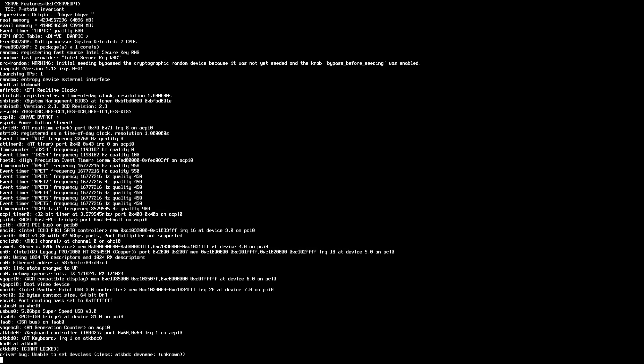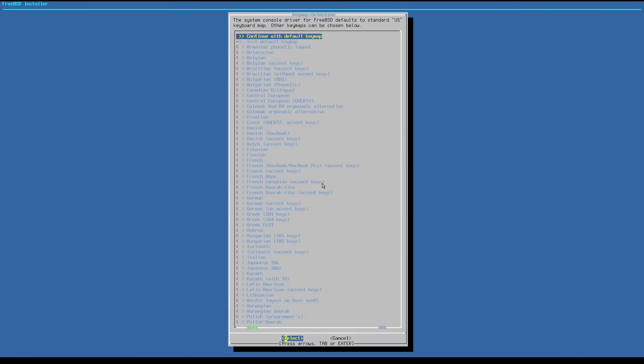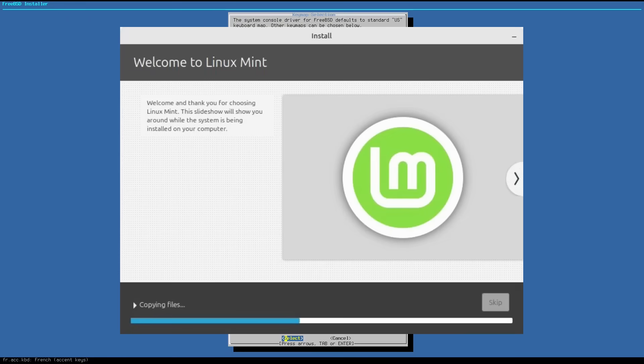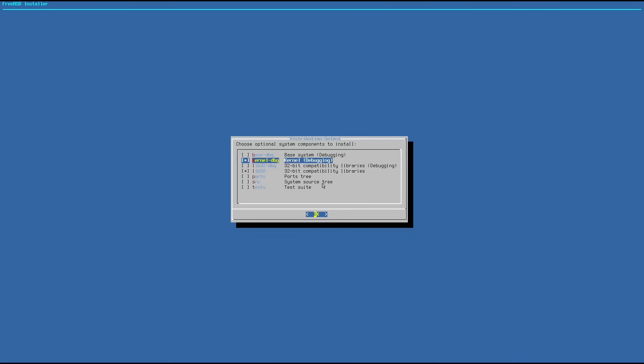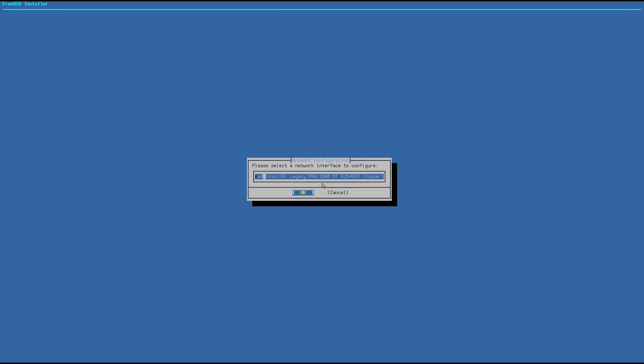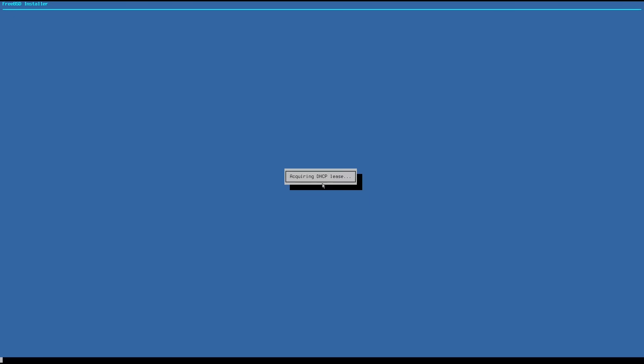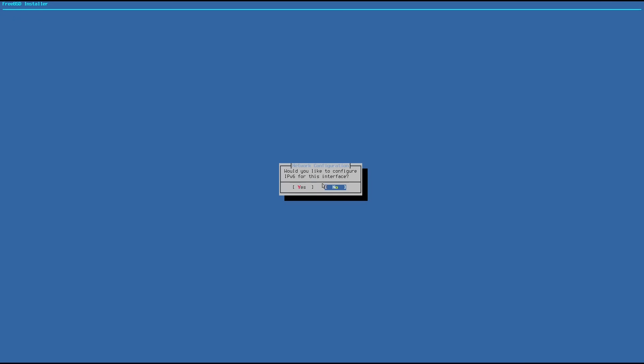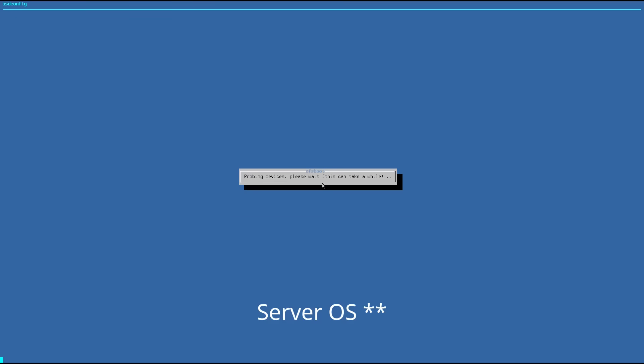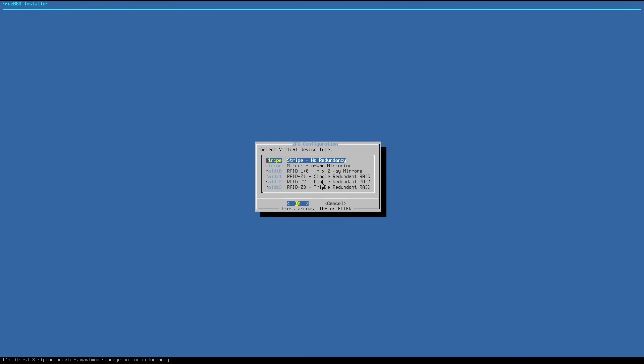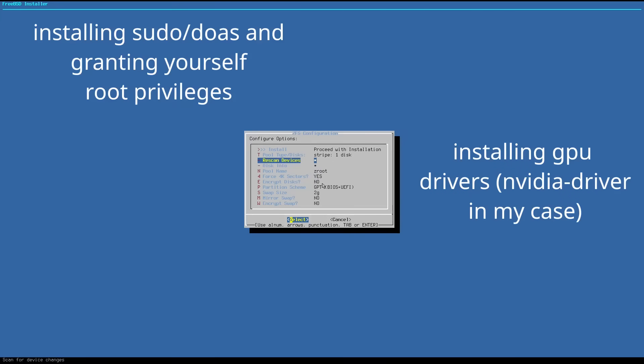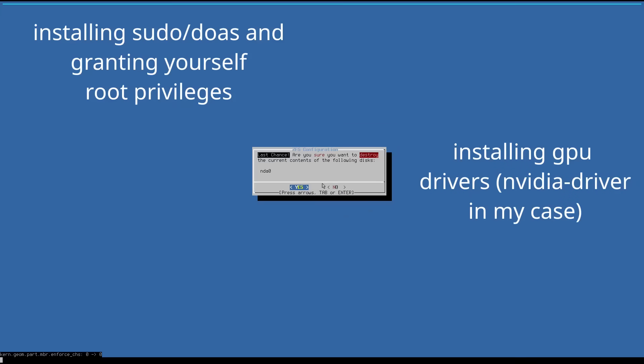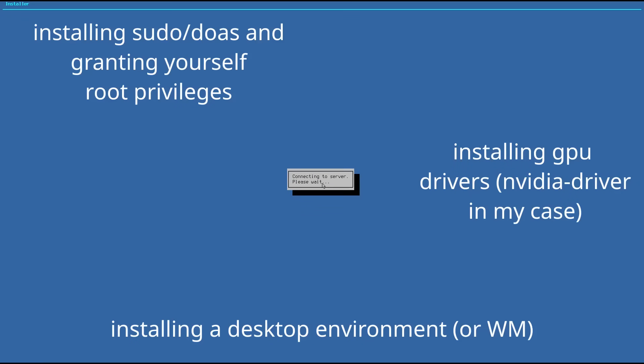The installation process of FreeBSD is similar to Debian or Void. You don't have a graphical live environment like you would with, say, Linux Mint, but you're also not manually typing out every command like you would with Gentoo. Installation is fairly straightforward, but since FreeBSD is primarily used as a server OS, there's some extra work you have to do like installing sudo, granting yourself root privileges, installing graphics drivers, and installing your desktop environment.